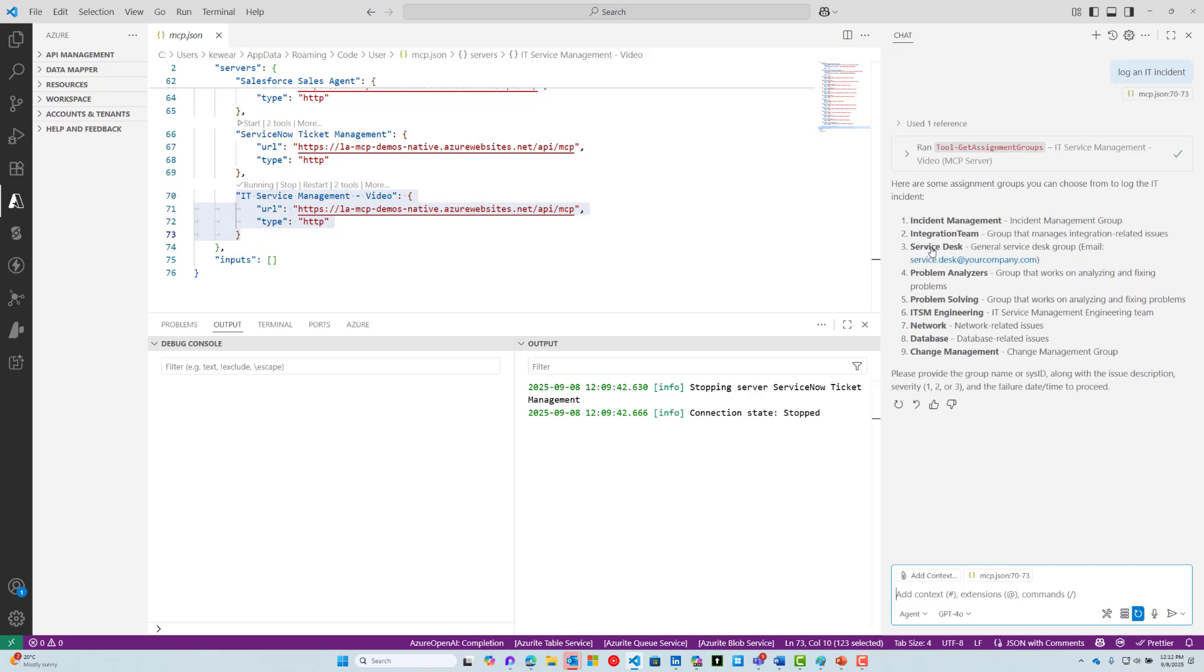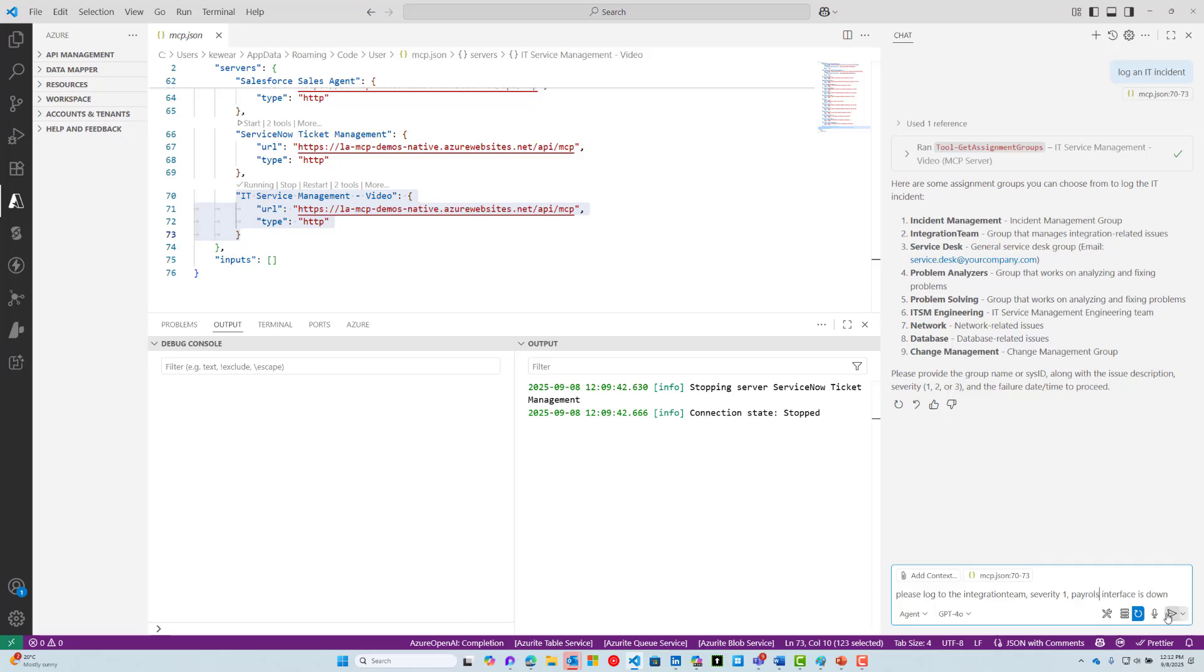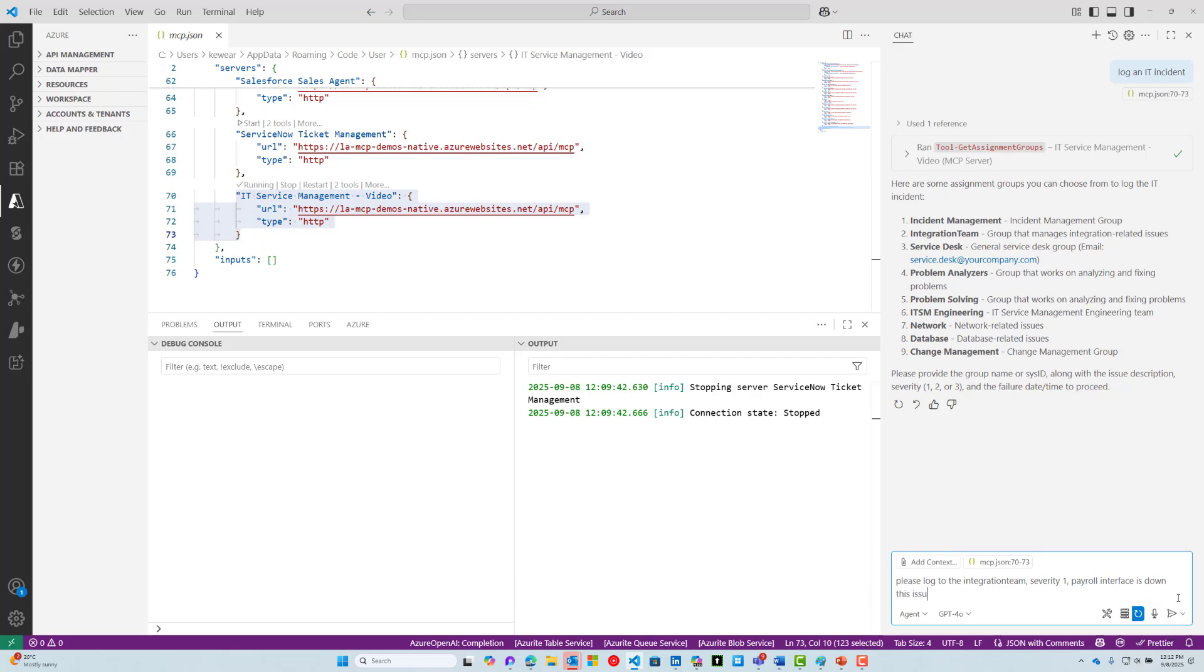It's going to come back with all these different assignment groups that we can use. The agent says, provide the name of the group along with the issue description and severity and a date time of the issue. I'm going to log this to the integration team. Since we have a big issue—a payroll interface that is down—we want to make sure this is high severity. This issue happened 30 minutes ago.